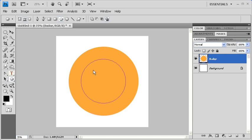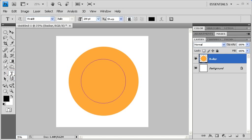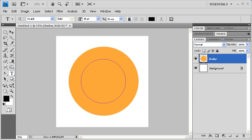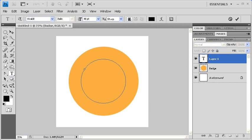Now to type along the path, go to the Tools panel and select the Type tool. In the Options bar, let's change the font size to about 48. Now hover your mouse pointer along the circular path until a squiggly line appears through the Type tool pointer. Then click once and start typing.